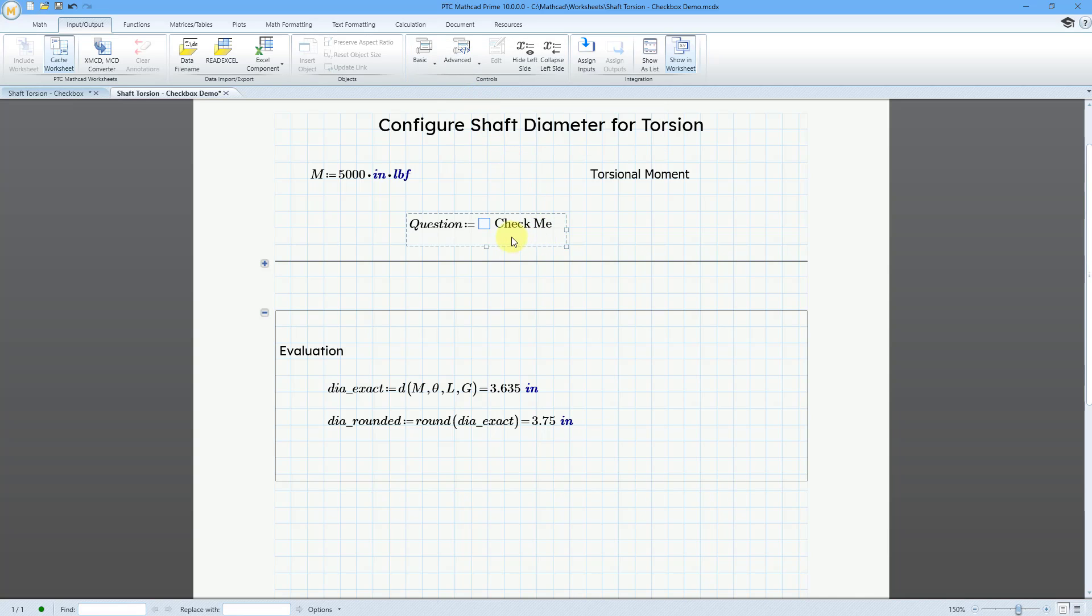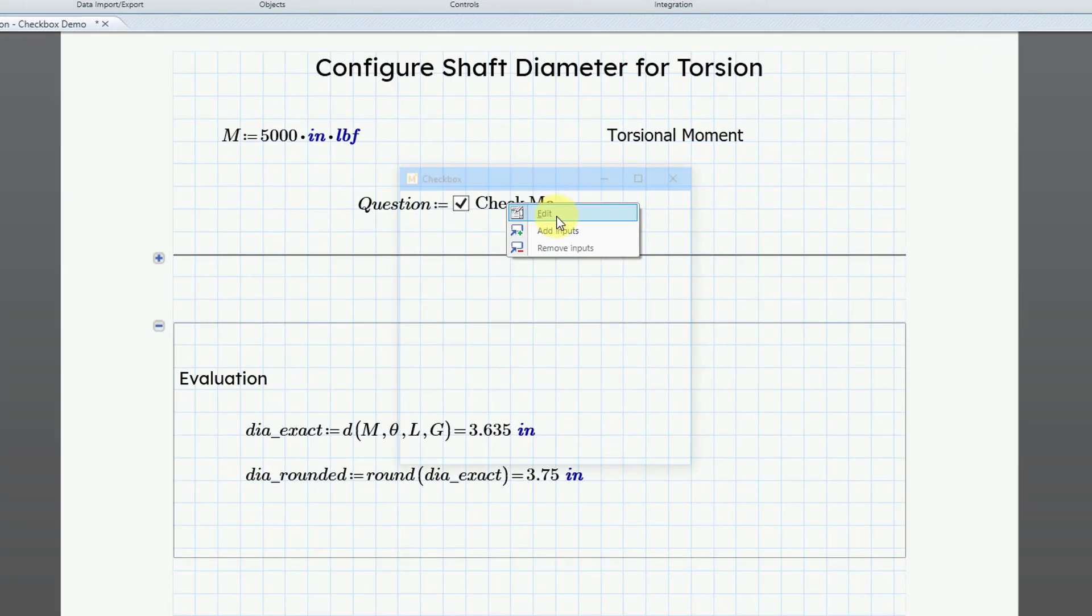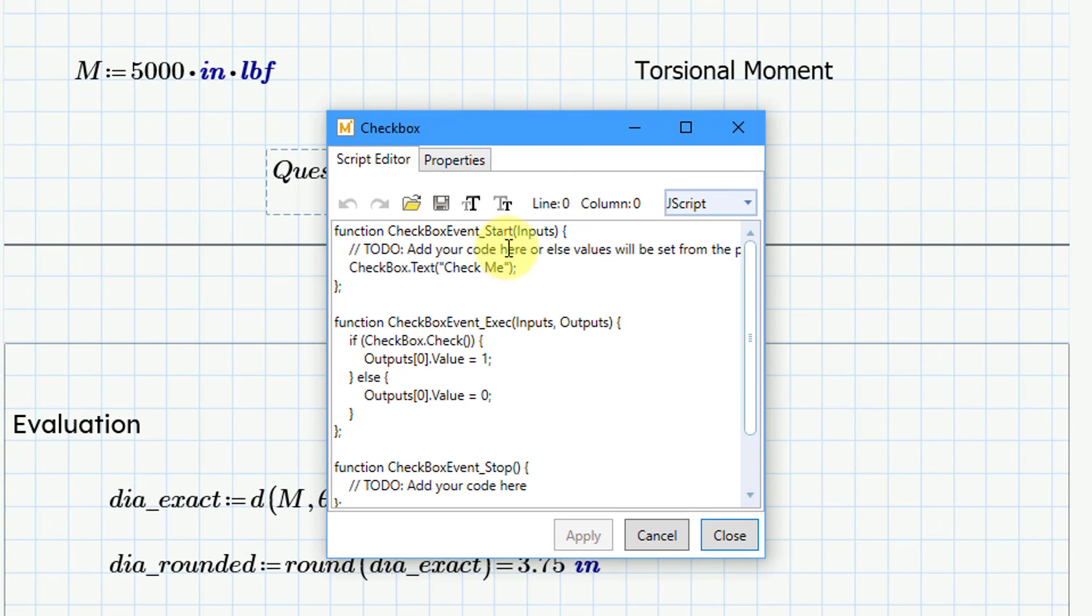When I click on that, it enters in a checkbox. And the value is check me. Well, let me go ahead and select this. And right mouse click on it and choose edit. And so, here is the script editor.